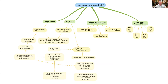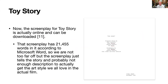This mind map will show you exactly how all these computations were carried out. The screenplay for Toy Story is actually available online — it's Reference 11 in the paper. That screenplay has 21,455 words in it according to Microsoft Word, so we are not too far off. However, this screenplay just tells the story and probably does not include enough description to actually capture the art style we all love in the actual film.